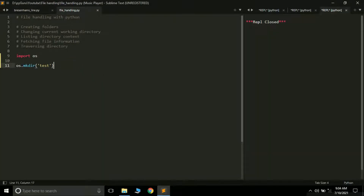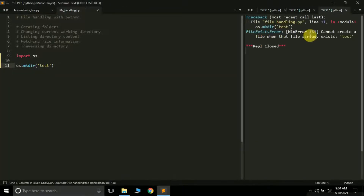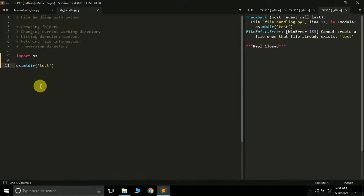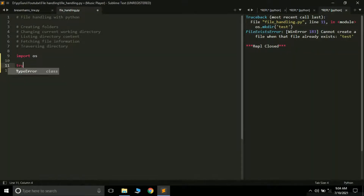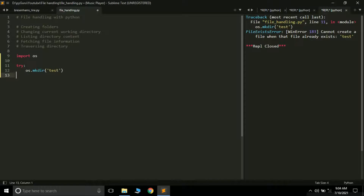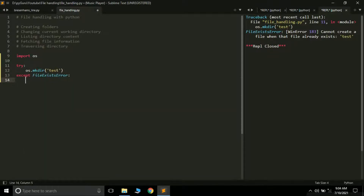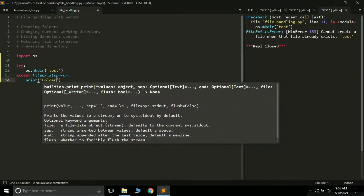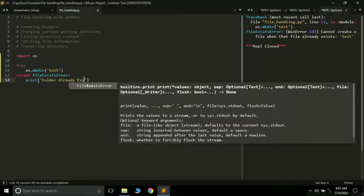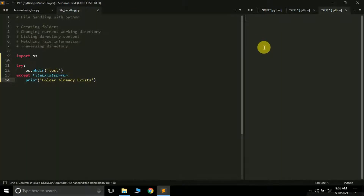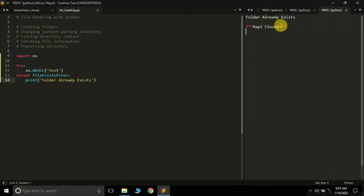If I run the same program again, I'll get an error: 'FileExistsError: Cannot create a file when that file already exists.' This means the folder already exists and we can't create it again. To avoid this error, we can use exception handling with try and except. We catch the FileExistsError and simply print 'This folder already exists'. Now instead of an exception, we get that friendly message.